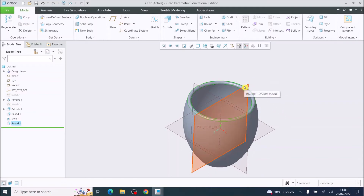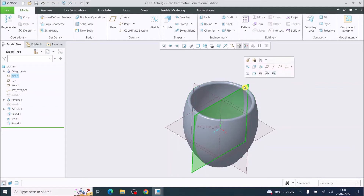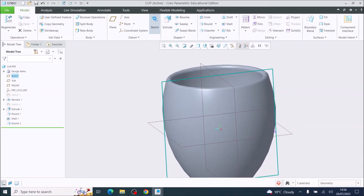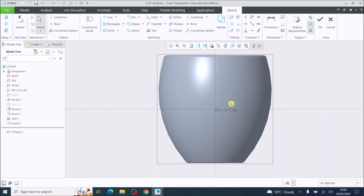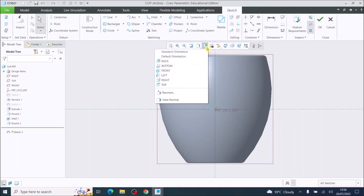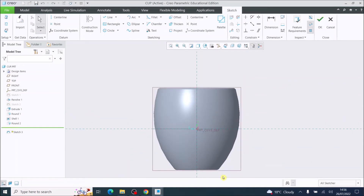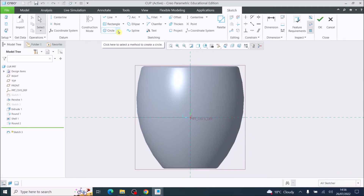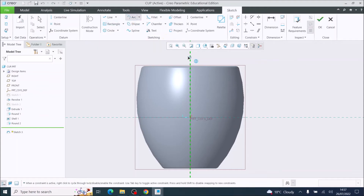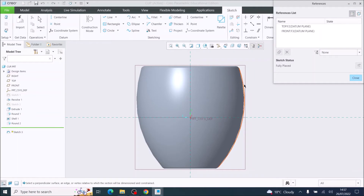I'm now going to choose the Right Plane, then choose Sketch. That puts my cup in this orientation. If your cup has gone sideways at this point you can change the orientation here — there are different orientations available. I'm going to use the References tool to reference the edge of the cup as my starting point, then close that window.